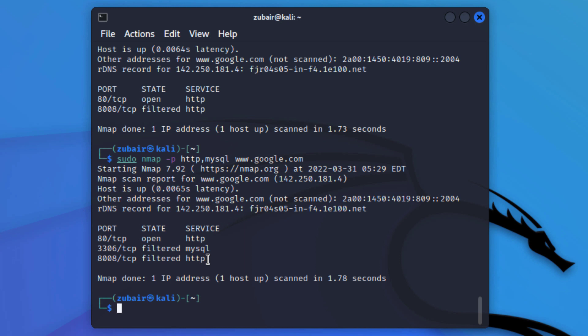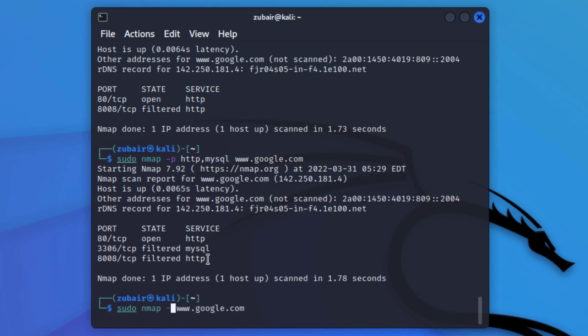We have one more type of scan known as aggressive scan. For that we use the nmap -A flag. This flag will do an aggressive scan on ports or IP addresses. It will take a little more time but will show you a lot of results and detailed information at the end.